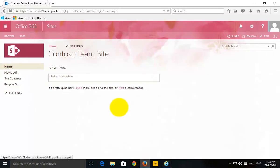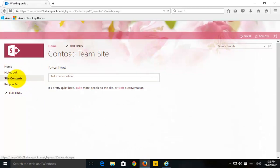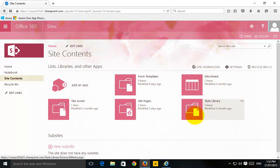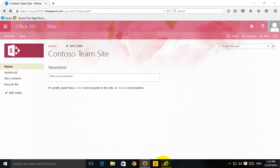Over here, this is my destination site in pink. You'll notice that if I have a look at the site content, I don't see any documents or document library exposed as yet. So what I'll do is go back to my source and I've gone to my document library.